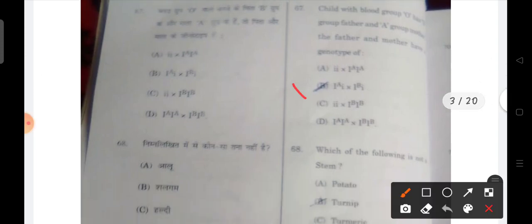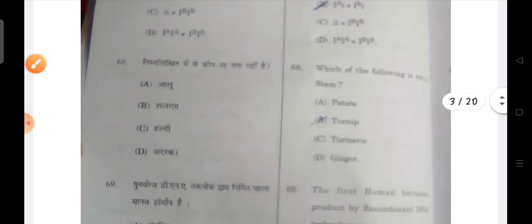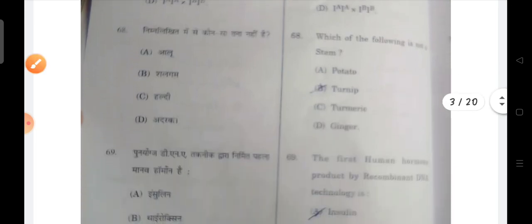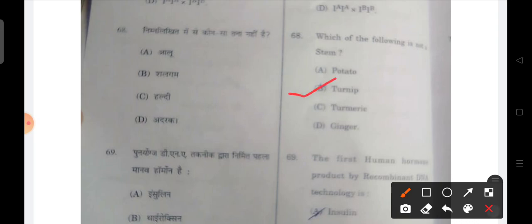Next: a child with blood group O — the father will have A and mother will have something. This question is not entirely clear, but B will be the correct option. Next: which of the following is not a stem? Turnip will be the correct answer.